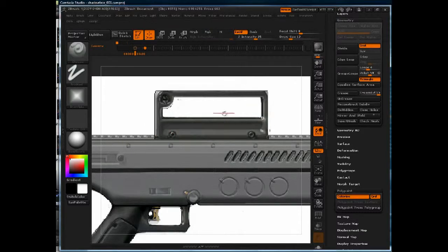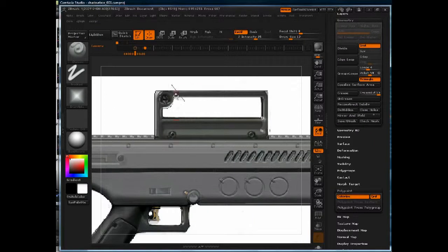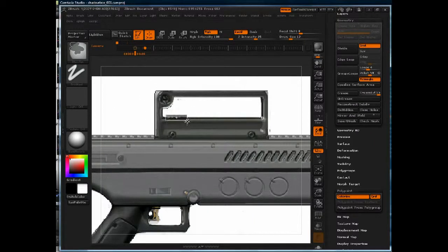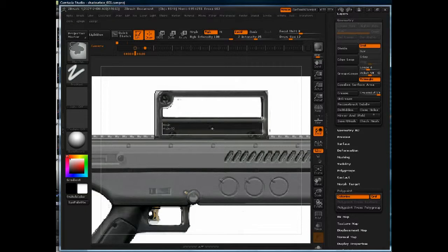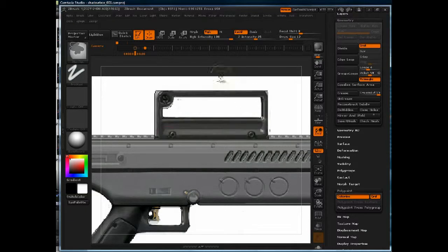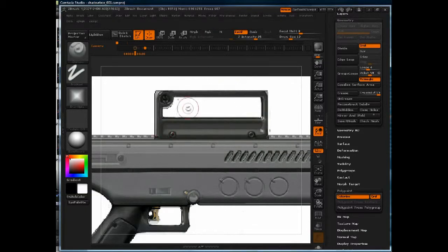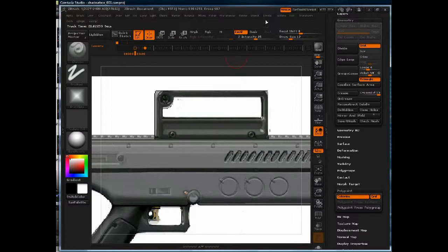Yep, that's what I'm looking for. So what I will do is mask out this area, turn on lazy mouse.